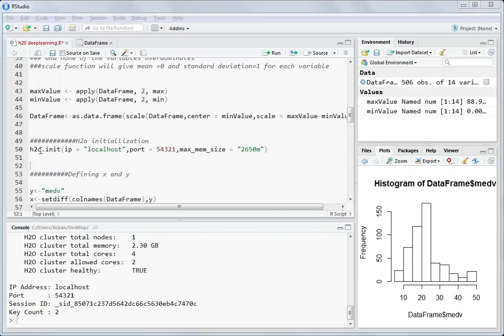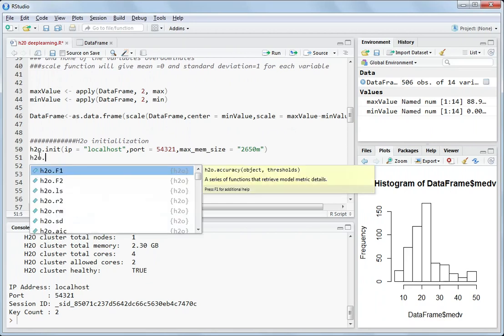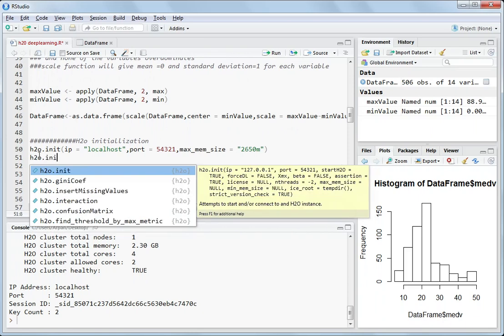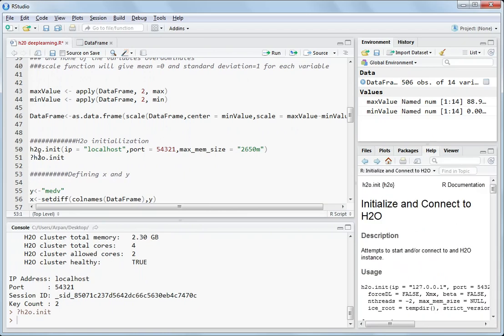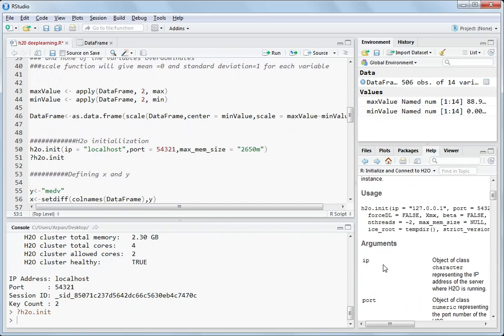Now if you want to know what is H2O.init, you should know that in H2O everything starts with H2O. And if you want to note what is H2O.init, write question mark and hit ctrl enter. You will see on the right hand side it says initialize and connect to H2O. So if you want to connect R to H2O cluster you need to use this function H2O.init. It will tell about all those parameters which I have used here: IP, port and mem size. I will explain you here.